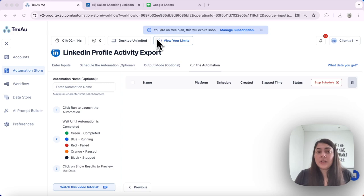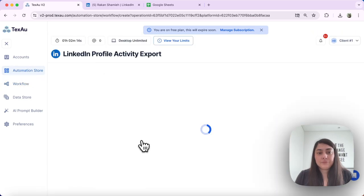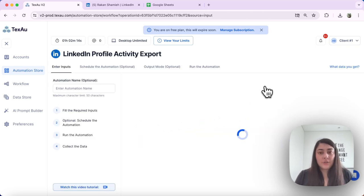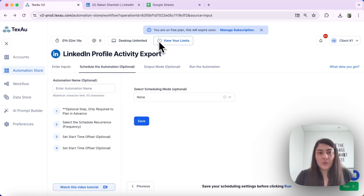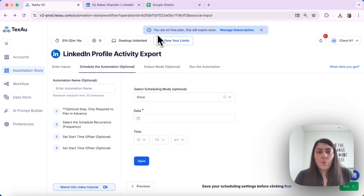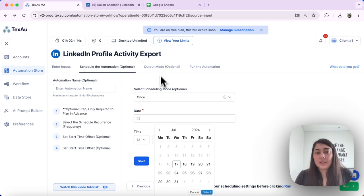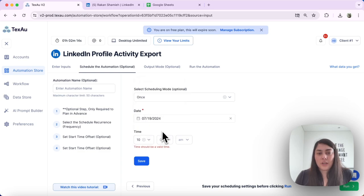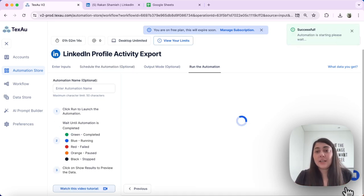The next schedule type is 'Once.' Let's go ahead and use the same automation. We select our input, go to the schedule, and select 'Once.' With this setting you can schedule the automation to run at a specific time or date, but only once. For example, I want to run this profile activity export only on the 19th at exactly 10 a.m. I save the schedule, click Schedule, and my automation will run only once at the specified date and time.